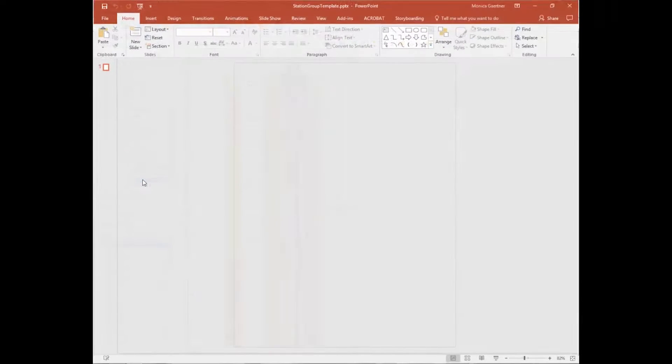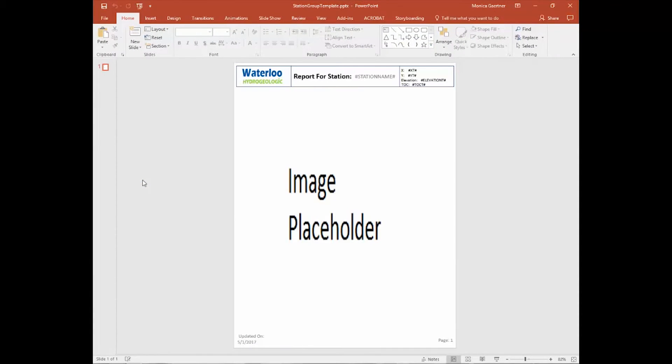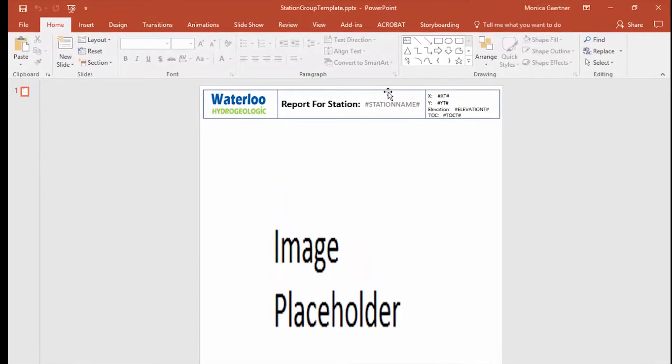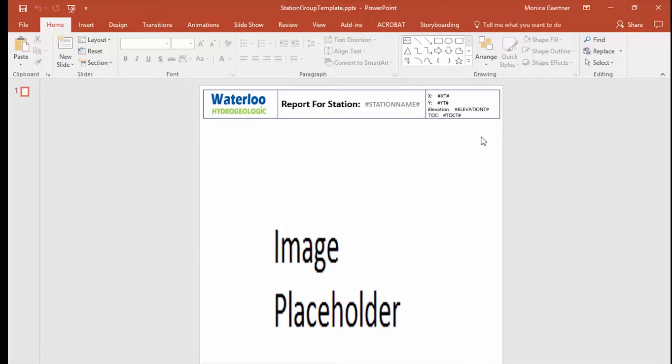This template is used to print all the well profiles for the currently selected Station Group. You can adjust things like the logo, or make changes to the footer. This template will automatically pull the station name, x and y coordinates, elevation, and top of casing from the database for each station, and include it on the slide.